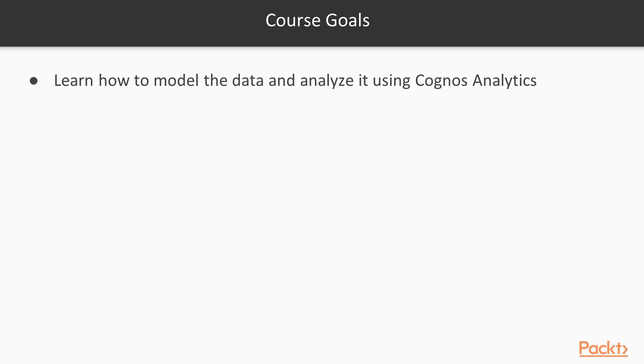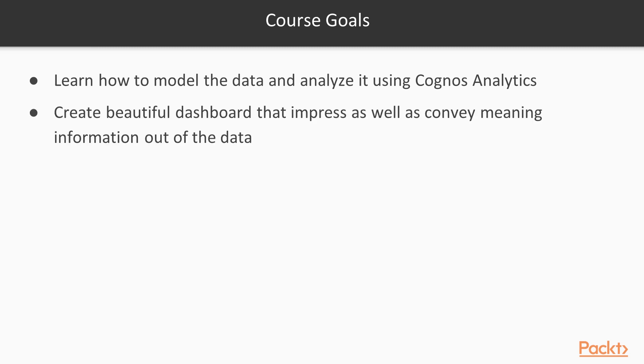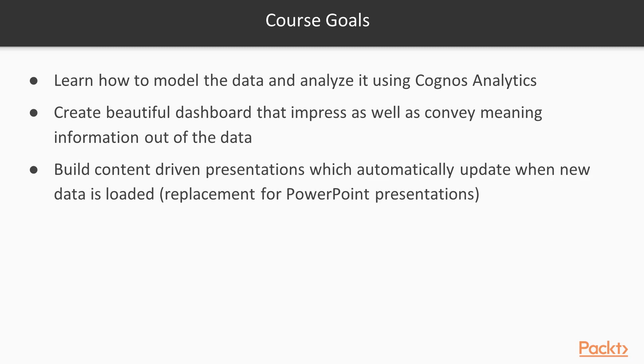So what are the goals of this video course? The course is aimed to teach you how to model the data and analyze it using Cognos Analytics tools. In this course, you will learn how to create beautiful dashboard that will impress as well as convey meaningful information. You will learn how to build content-driven presentations which will automatically update whenever the data is updated at the source.